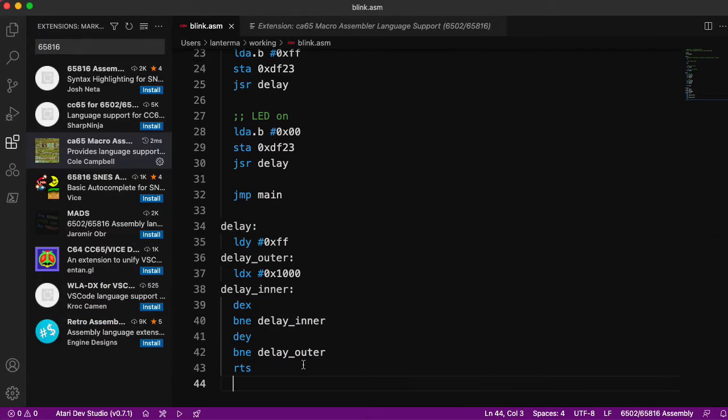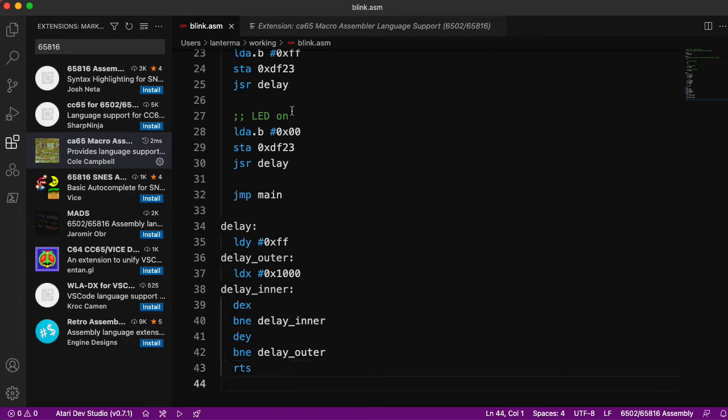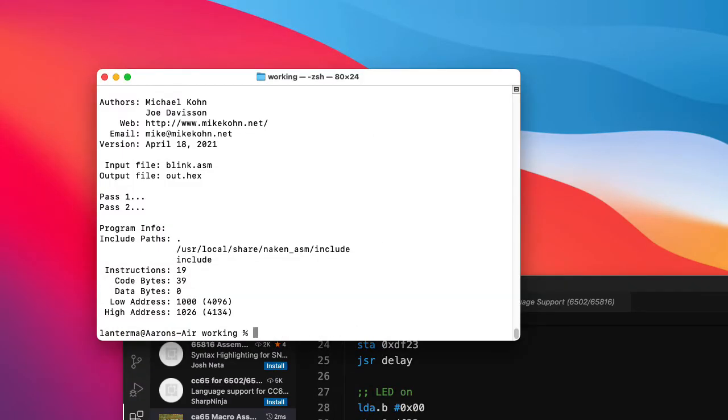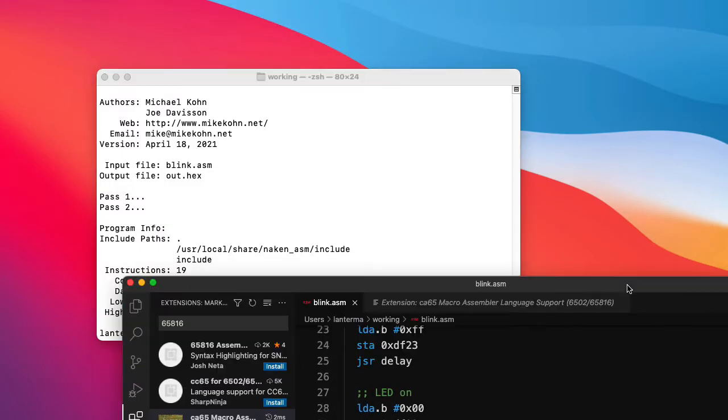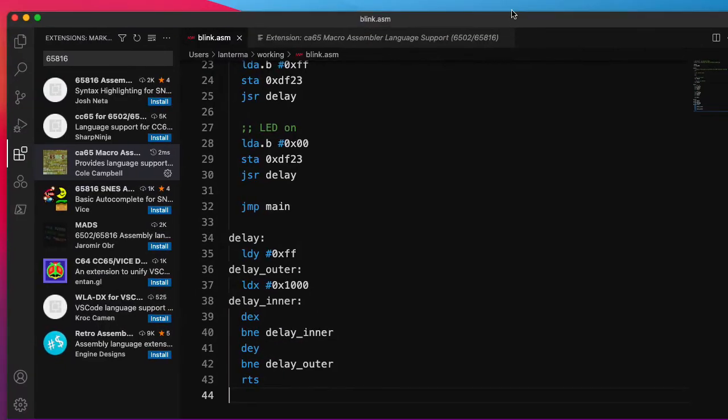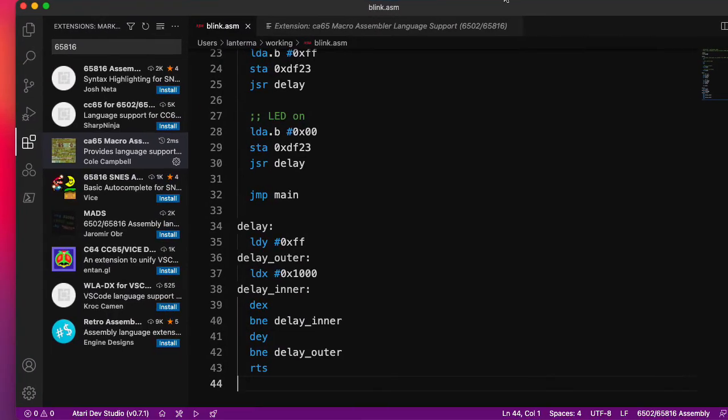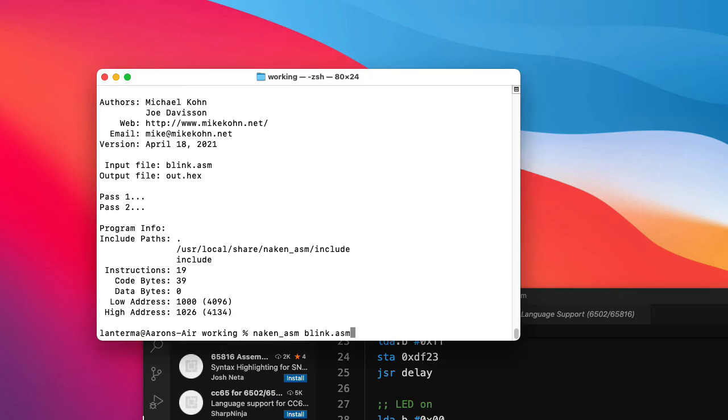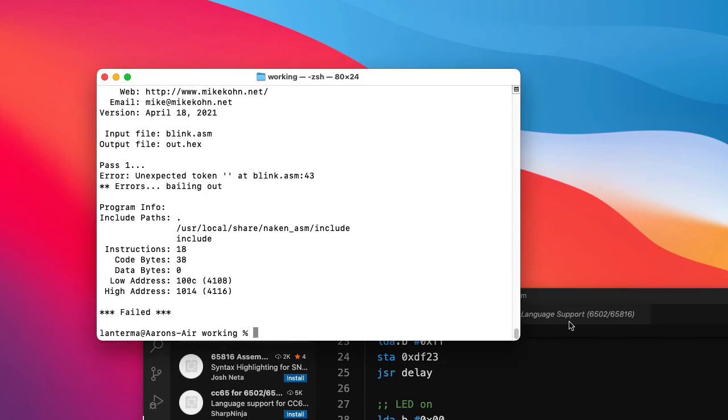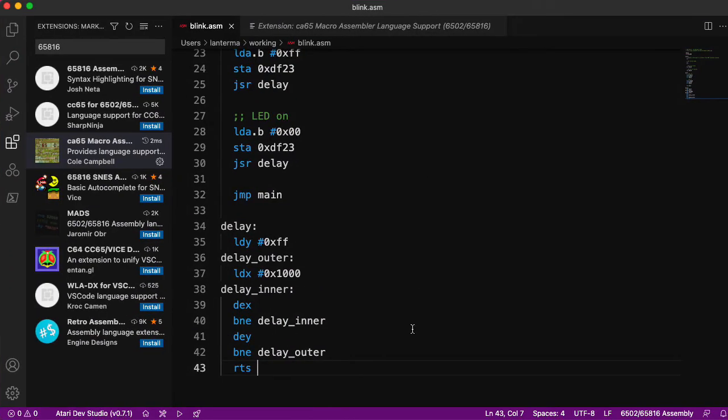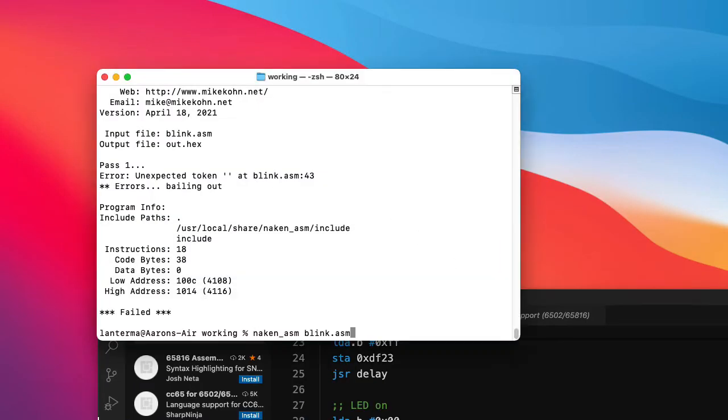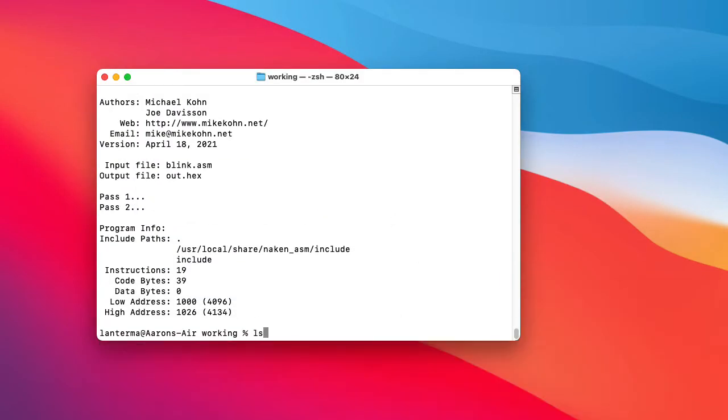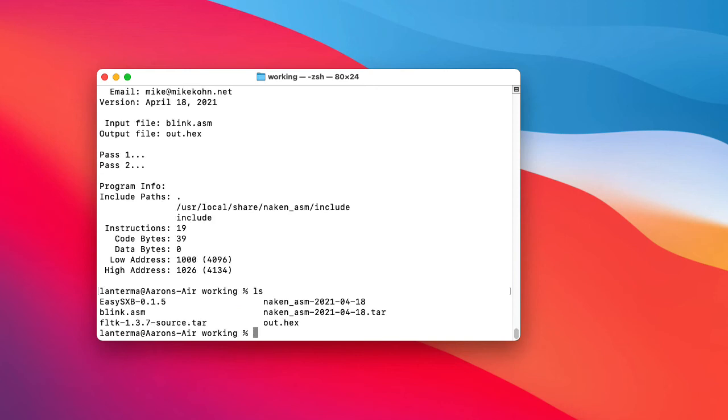What if I have RTS and then a space and then a carriage return? It seems happy with that too. But if I don't have this blank line at the very end, then it complains. That's just odd behavior. Anyway, let's see if this will go. What did that actually spit out? It spit out an out.hex. There's probably a command line argument to give it a different output file name. But let's run with that.